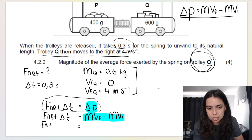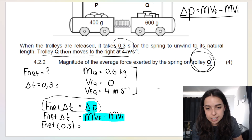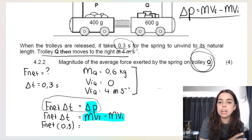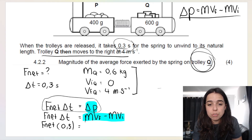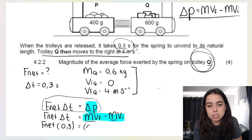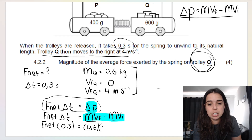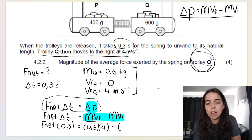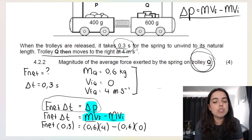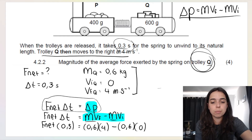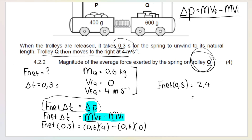Substituting: F_net is our unknown; Δt = 0.3 s. The mass used for both m's is the mass of Q = 0.6 kg. The final velocity of Q is 4 m/s; the initial velocity is 0. So: F_net × 0.3 = (0.6 × 4) − (0.6 × 0) = 2.4 − 0 = 2.4. Therefore F_net = 2.4 ÷ 0.3 = 8 N.